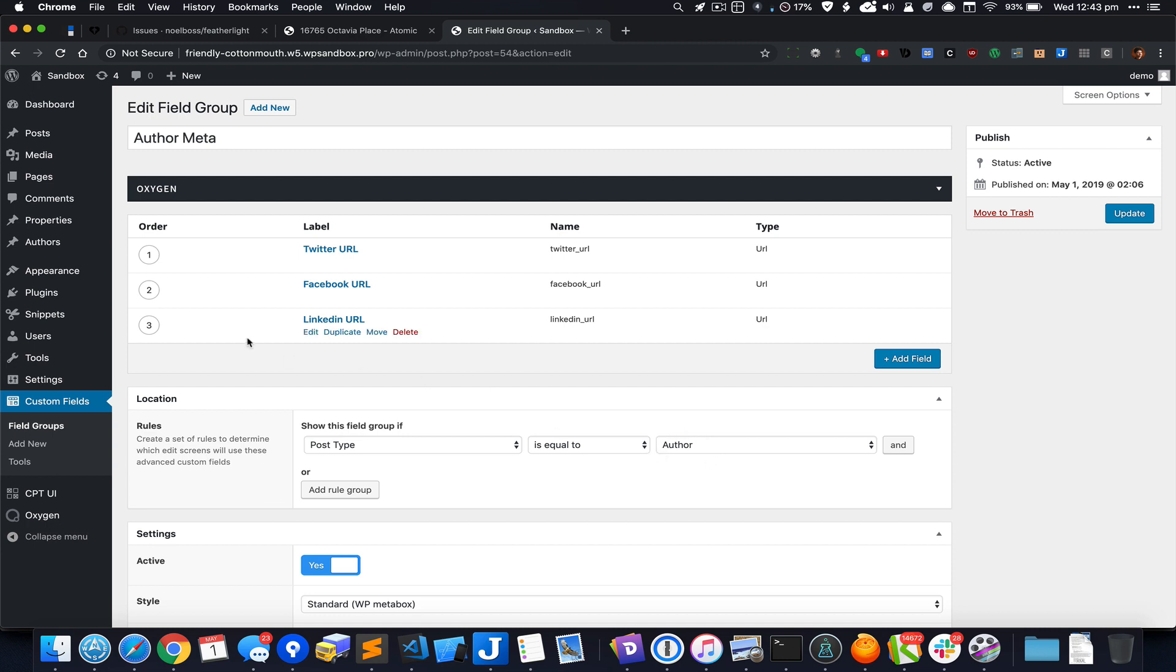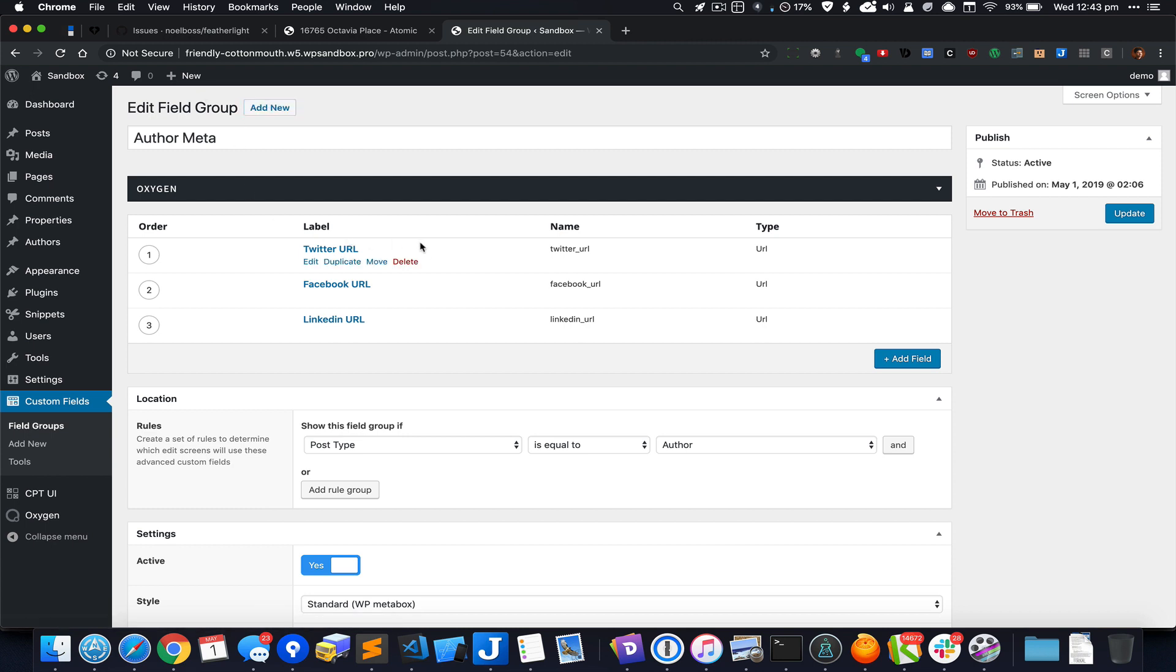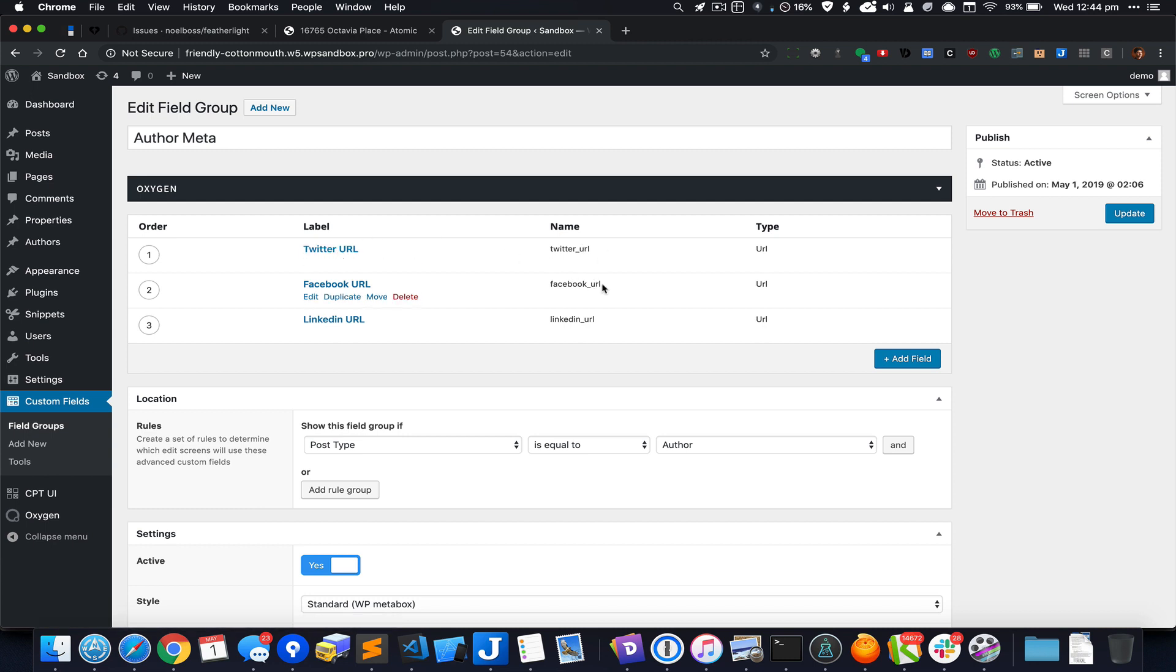In this field group I've got three custom fields and all of them are the URL type: twitter_url, facebook_url, and LinkedIn URL.